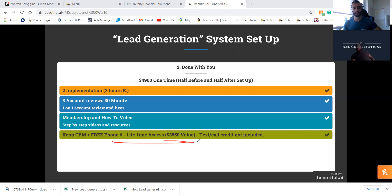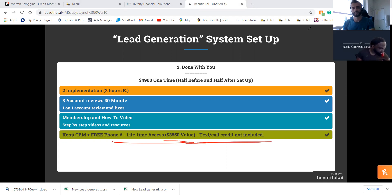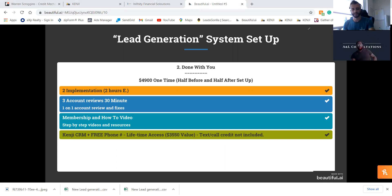The only thing not included is text and call credits, because that's very subjective — you could upload thousands of leads and blast them out, and those charges would come back to us as the main account holder. So it's a pay-as-you-go situation, but it's not much. My highest client pays about sixty bucks a month and they have thousands of leads.